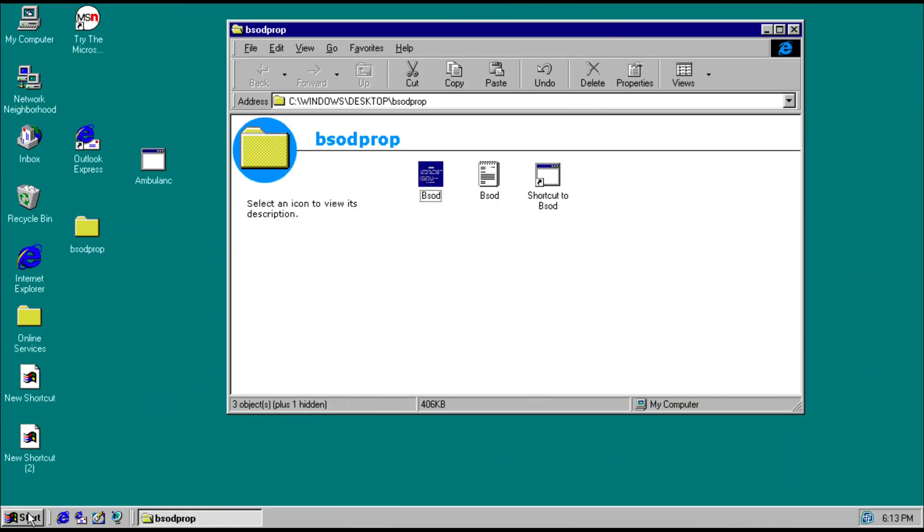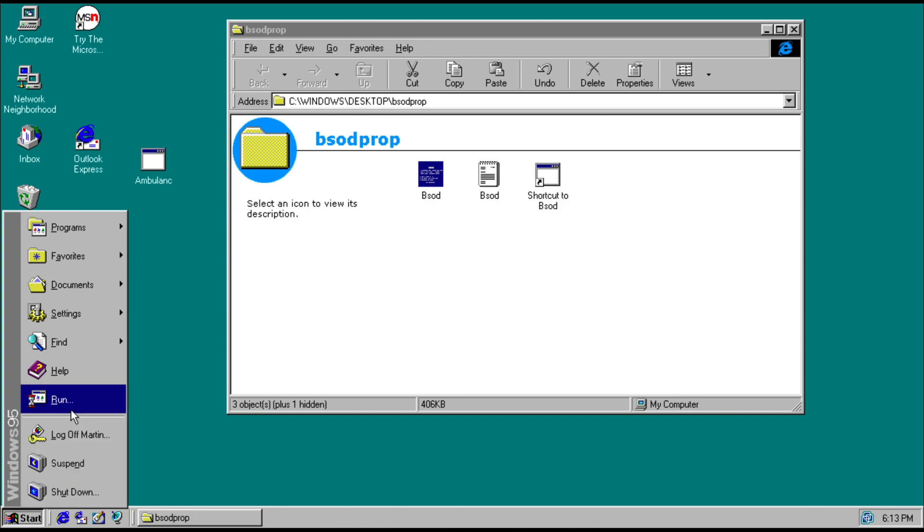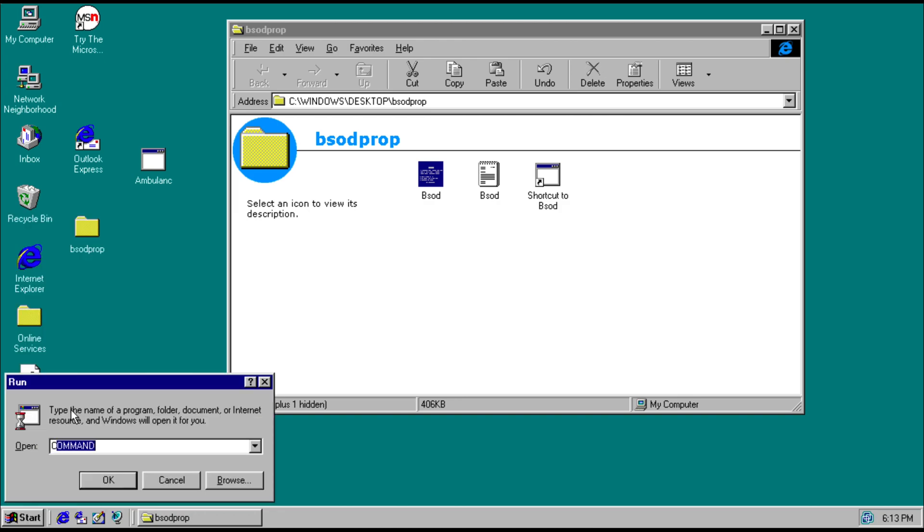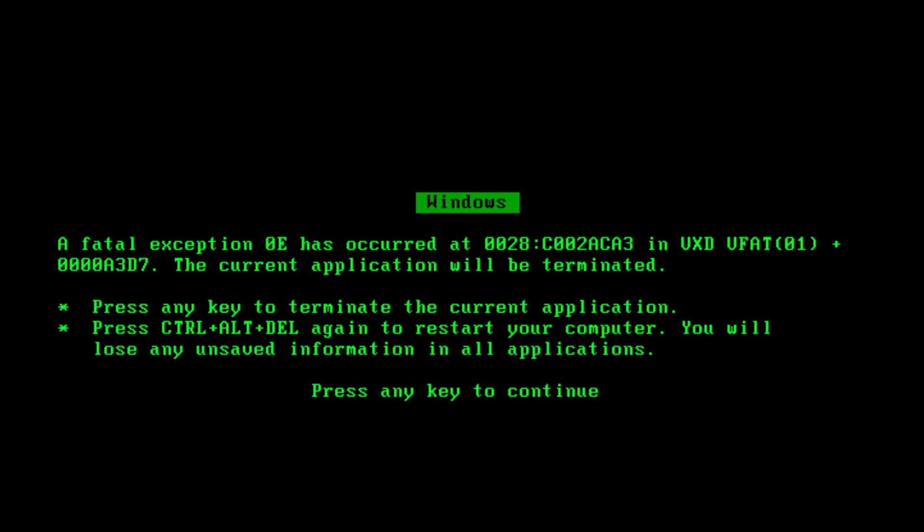And now we're going to trigger a BSOD. So as you can see, the BSOD color has indeed changed.